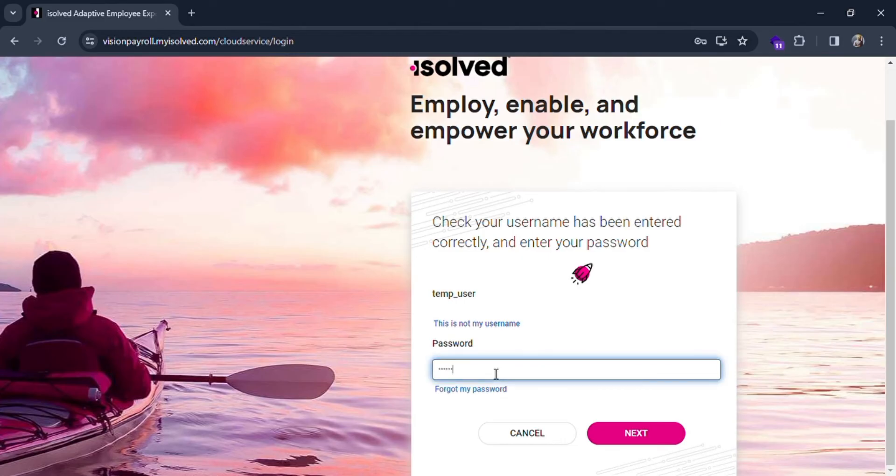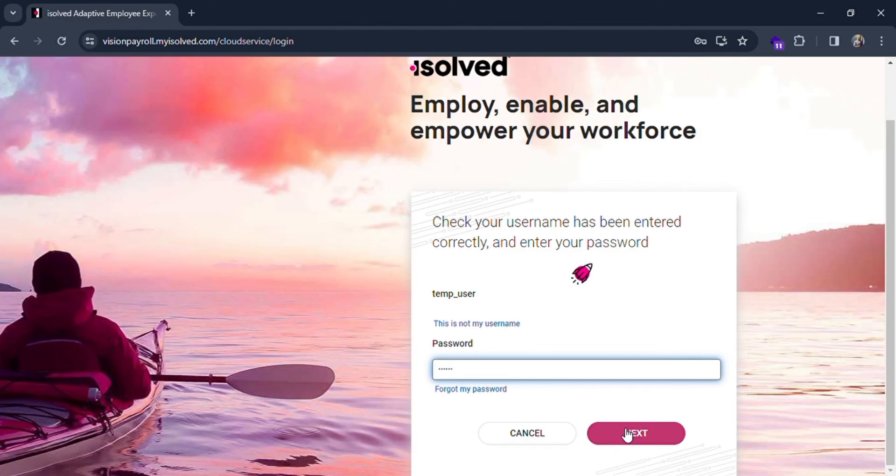Otherwise, you can click on the password text and type your password. If you forget your password, you can choose forget password and simply click on the next button. If all your credentials are correct, then you will be logged in.